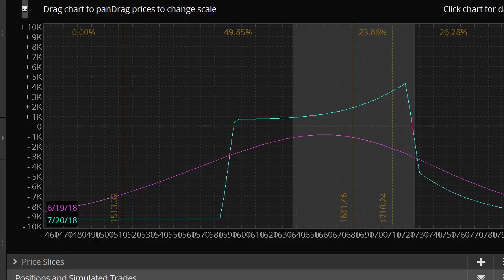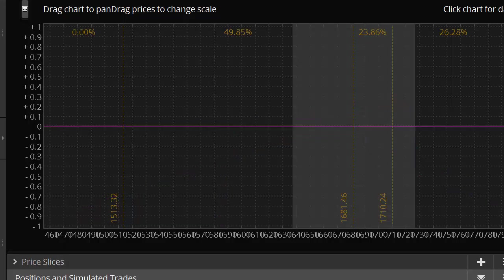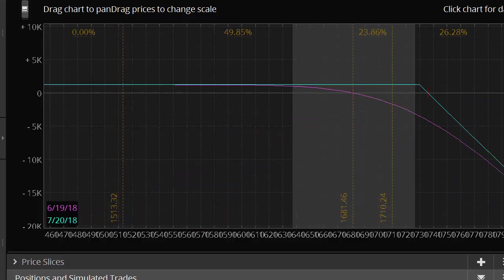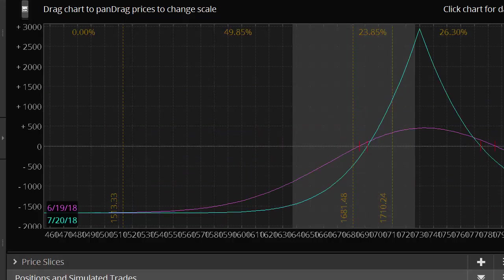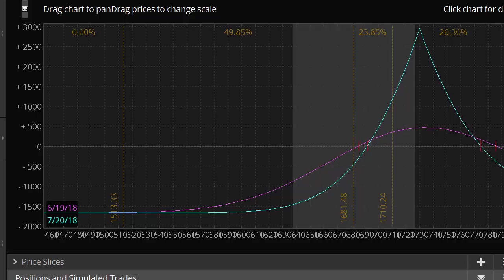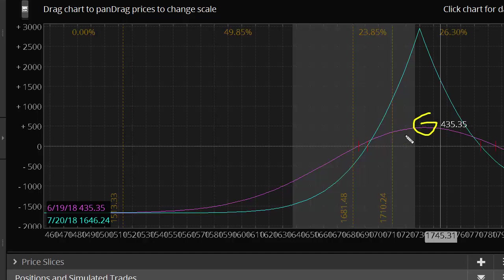What I'm going to do now is I'm just going to isolate the calendar spread on its own so you can get a feel for kind of how the Greeks work. At 1730 it goes Delta neutral, so then it loses any kind of upside hedging that it has. If that happens, all we're going to do is just roll the put spread higher, roll the call spread higher, keep this calendar spread on for some extra profit kicker.